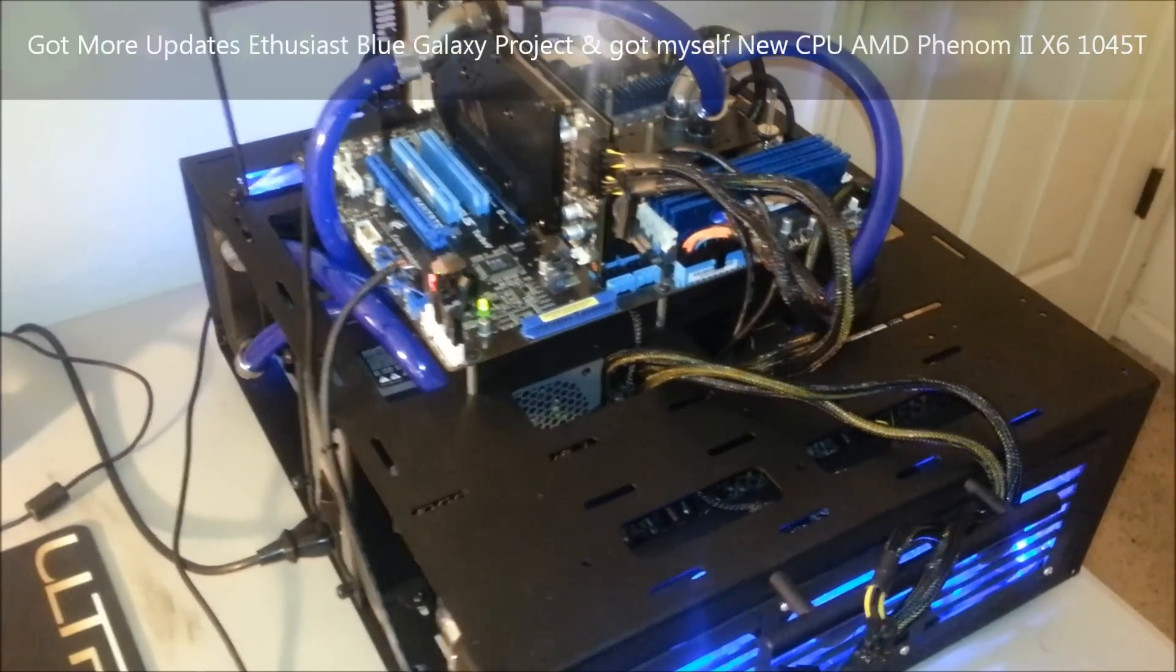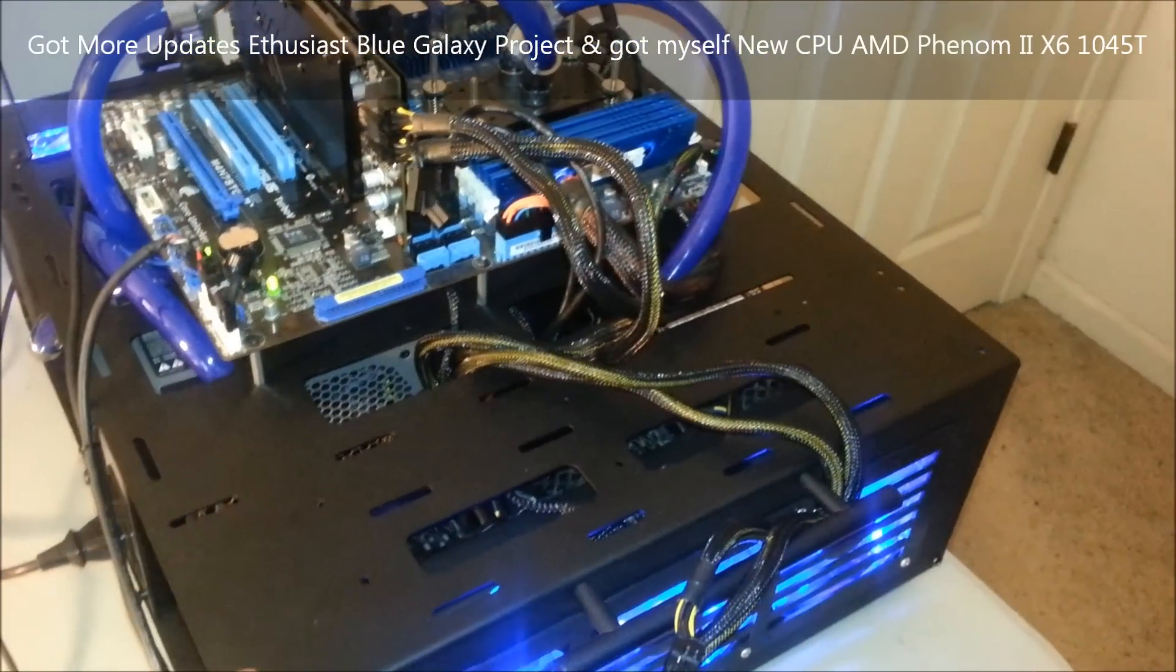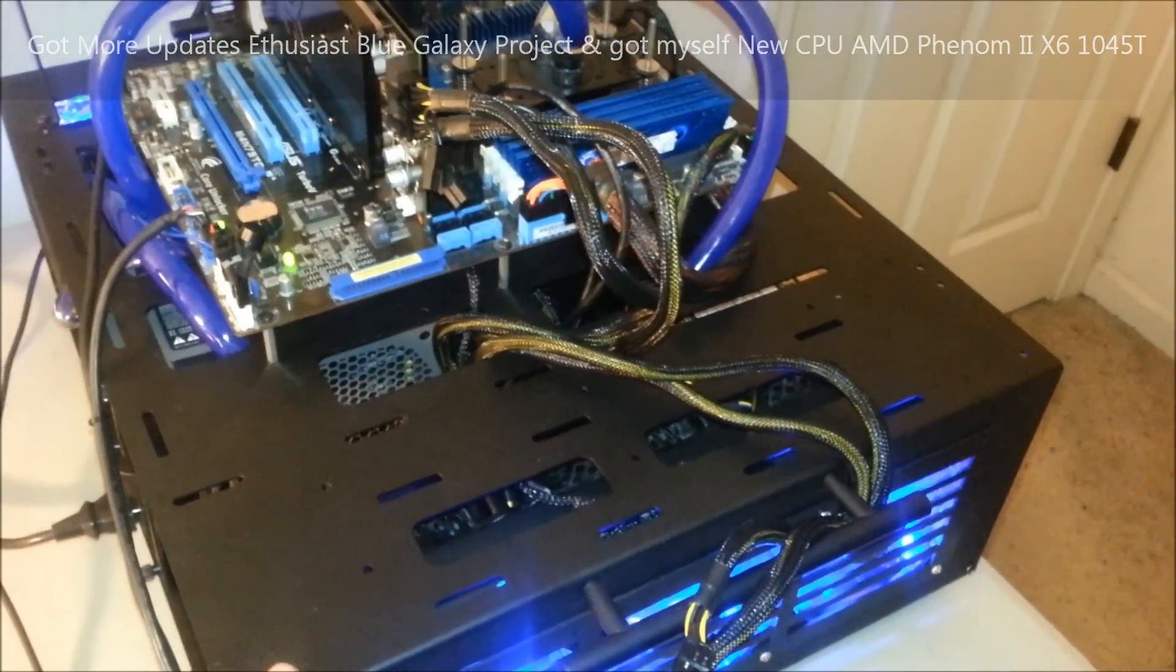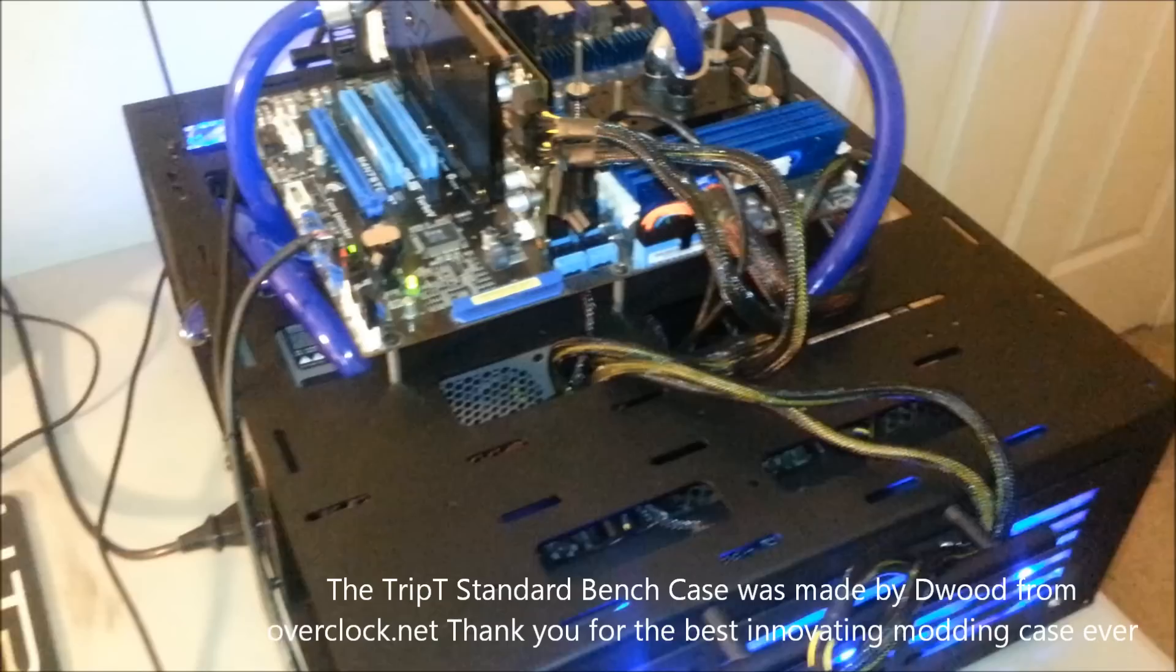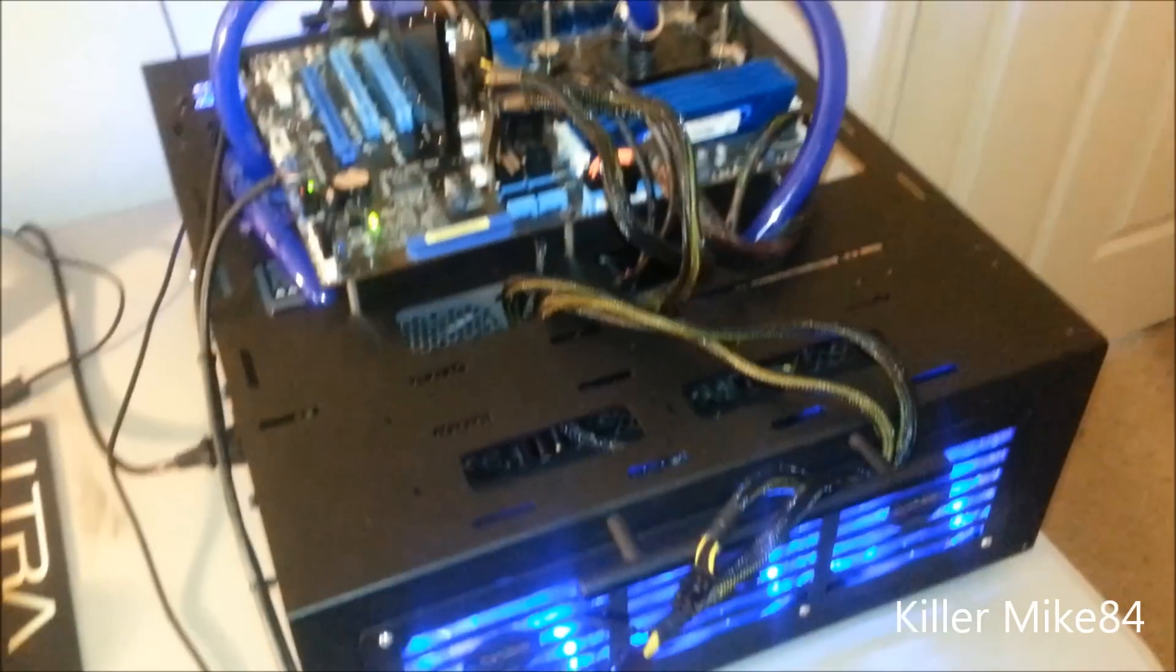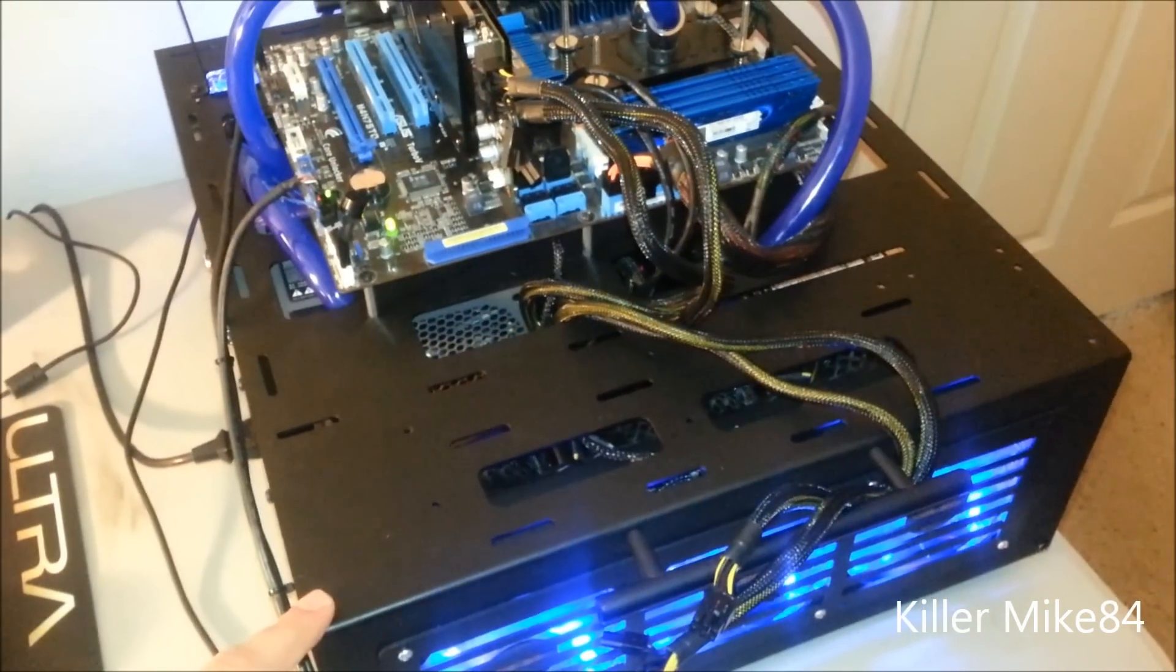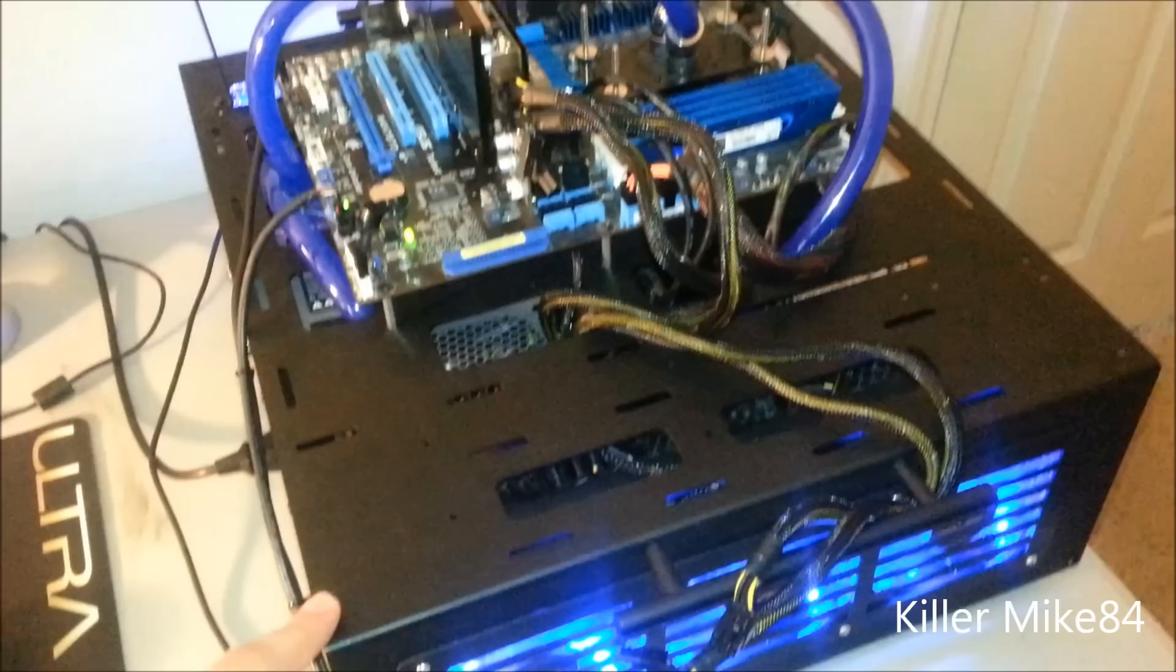All right guys, this is Killer Mike84 here back again. Pretty much this is an update of my Blue Galaxy project and my channel. I've been busy - this is my updated rig.